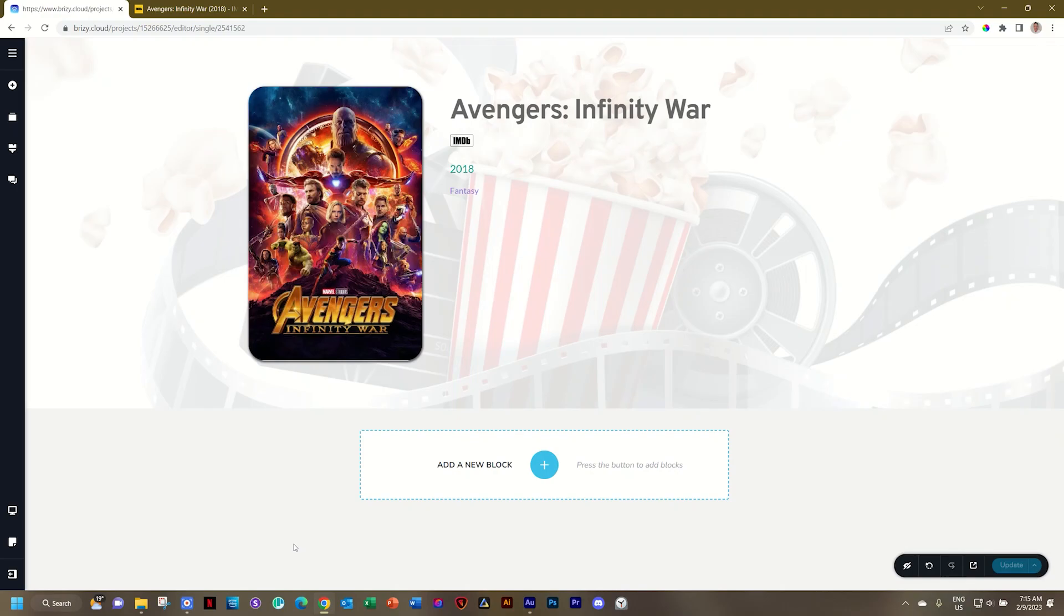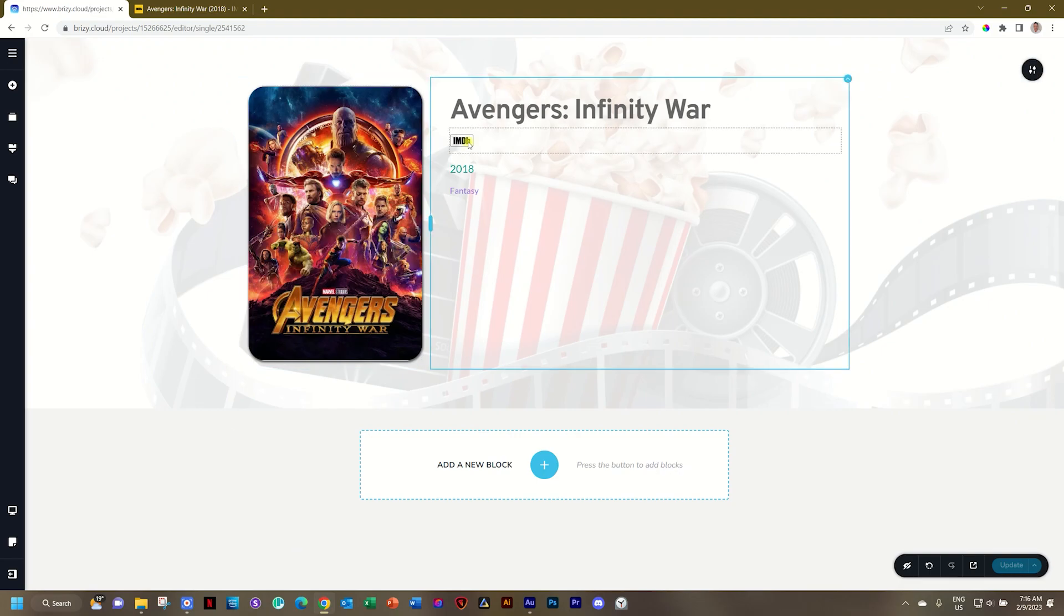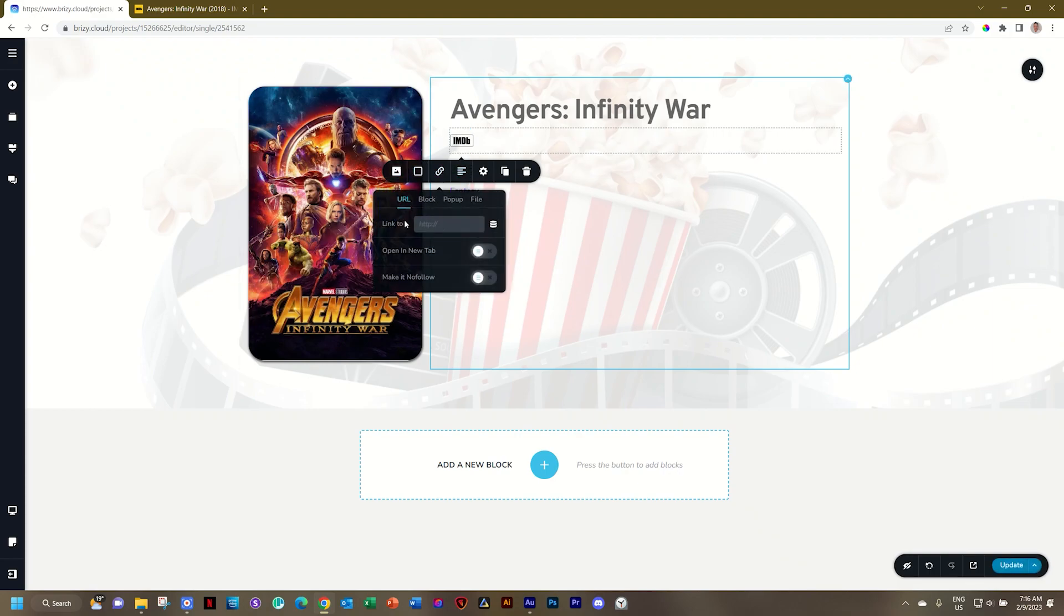You can easily turn any link with a custom URL into a dynamic field with dynamic URLs. Let me show you how to do that. I have here a little image that I want to link and send it to the IMDB page.